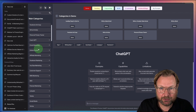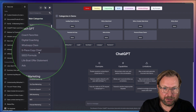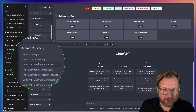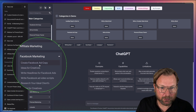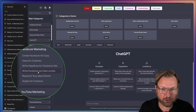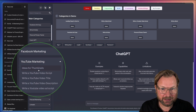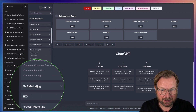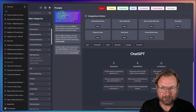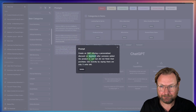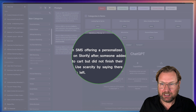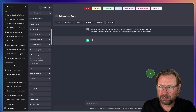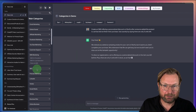You get thousands of prompts — email marketing, online funnels, affiliate marketing, Facebook marketing (create ad copy, write headlines, write video scripts), YouTube (video scripts, titles), customer support (phone, chat, email support), SMS marketing. For example, I click SMS for promotions and fill in details for Storify — after someone added the product to the cart but didn't finish, use scarcity saying only three units left. I hit Update and ChatGPT writes an SMS.